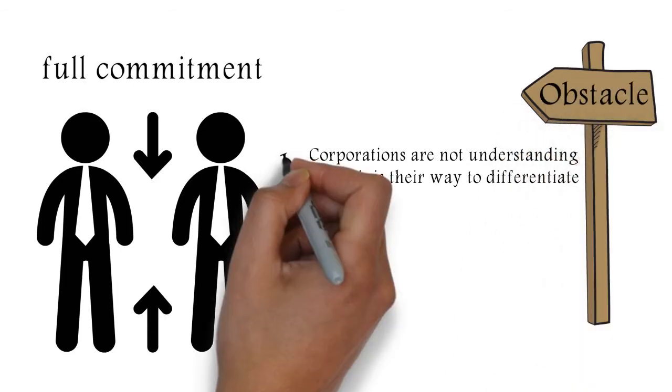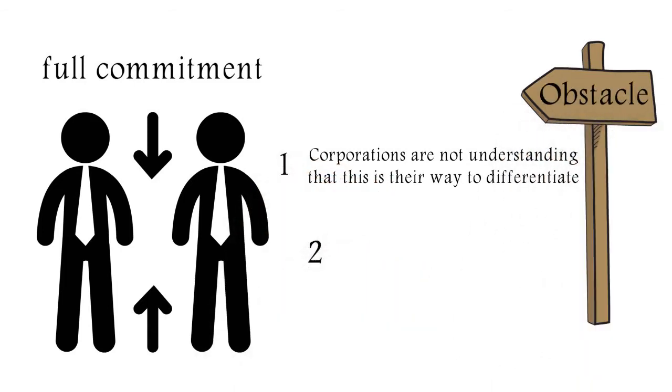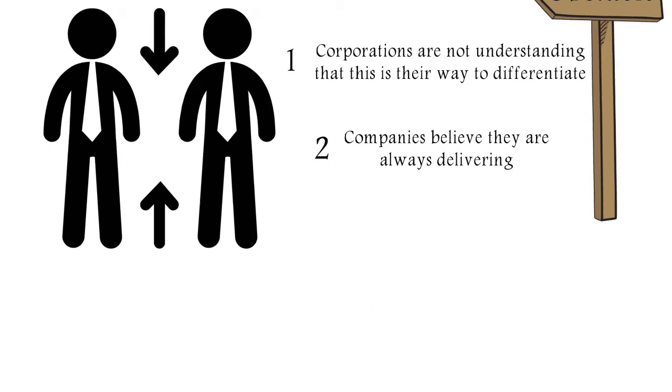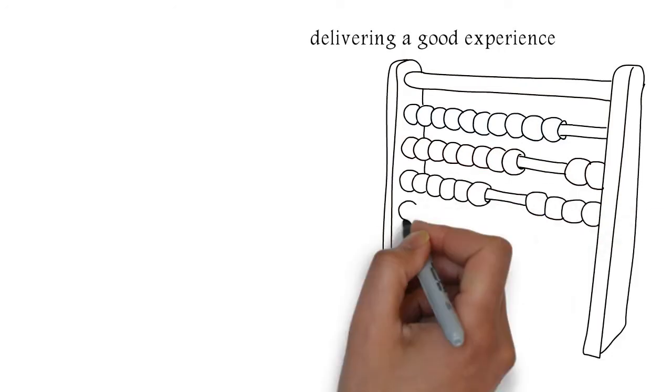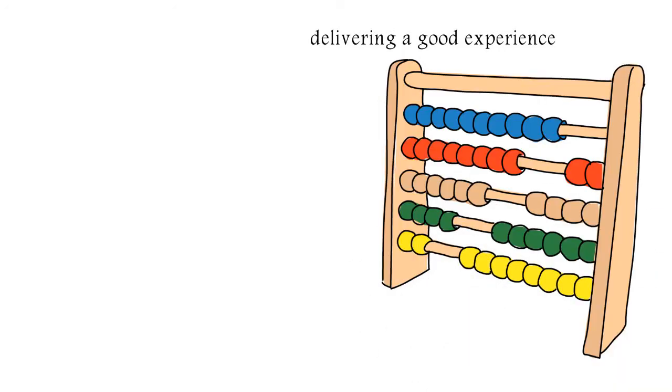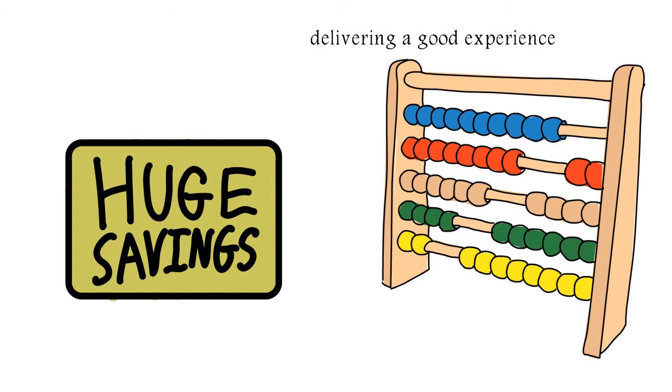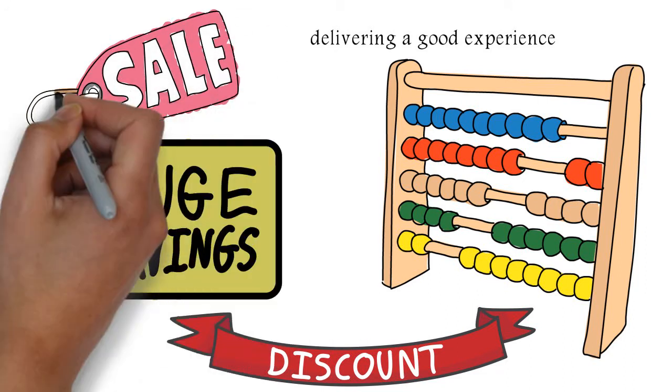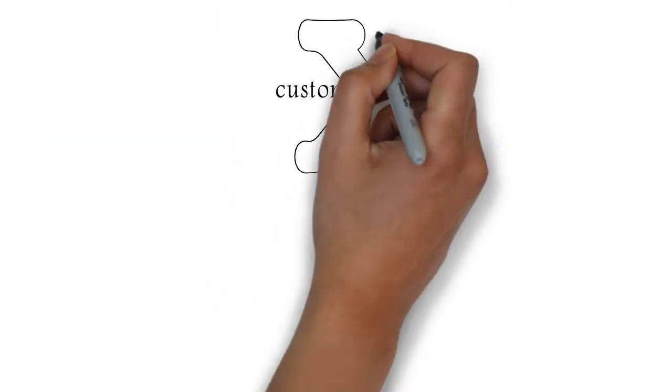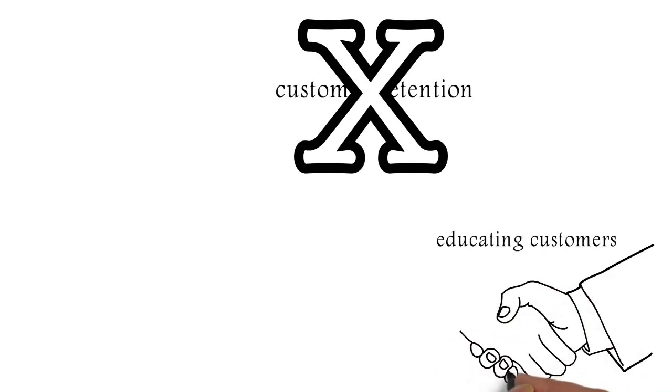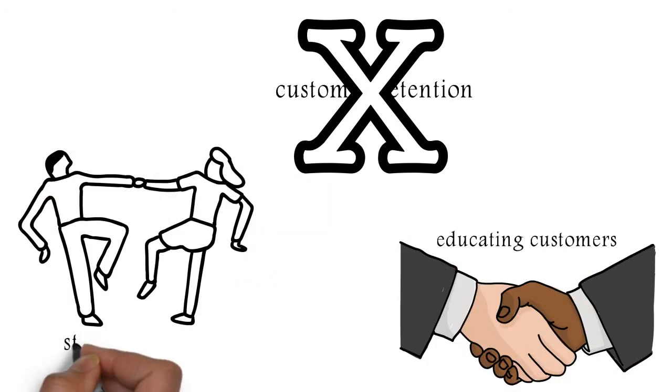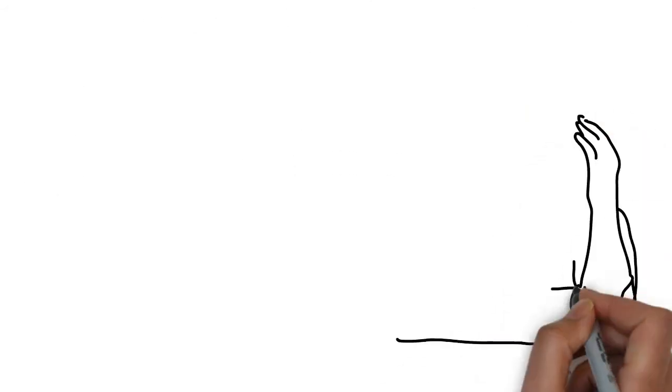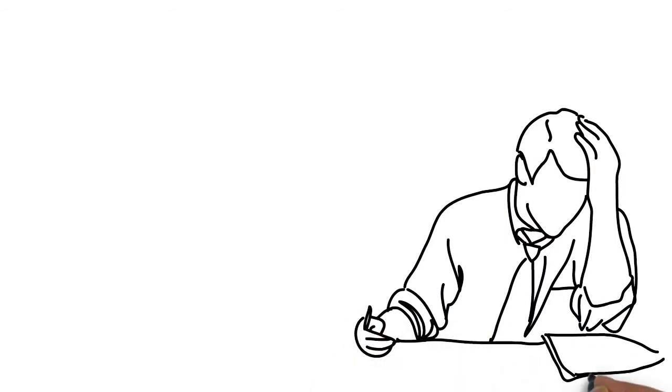Obstacle number two, for example, is companies believe that they're already delivering it, that it's not that bad, that they're delivering a good experience. Because otherwise, how come they made their numbers? And we often tell them, you made your numbers because you lowered your price. You made your numbers because you're running short-term campaigns with coupons and discounts and flash sales, and that's not customer retention. That's educating customers that the only way to buy from you is on a deal. You're not preparing them to stay connected. So believing that we are doing it is another area that many organizations are struggling with.